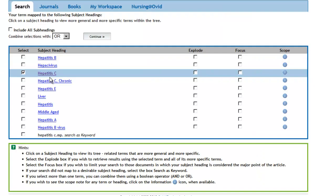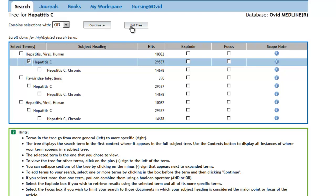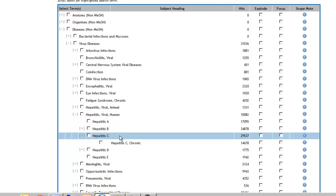Getting back to our search on Hepatitis C, we'll take a look at where it is listed in the outline by clicking on it. The outline format is also known as a tree structure, and we'll click on the button that says Full Tree in order to see the entire outline.